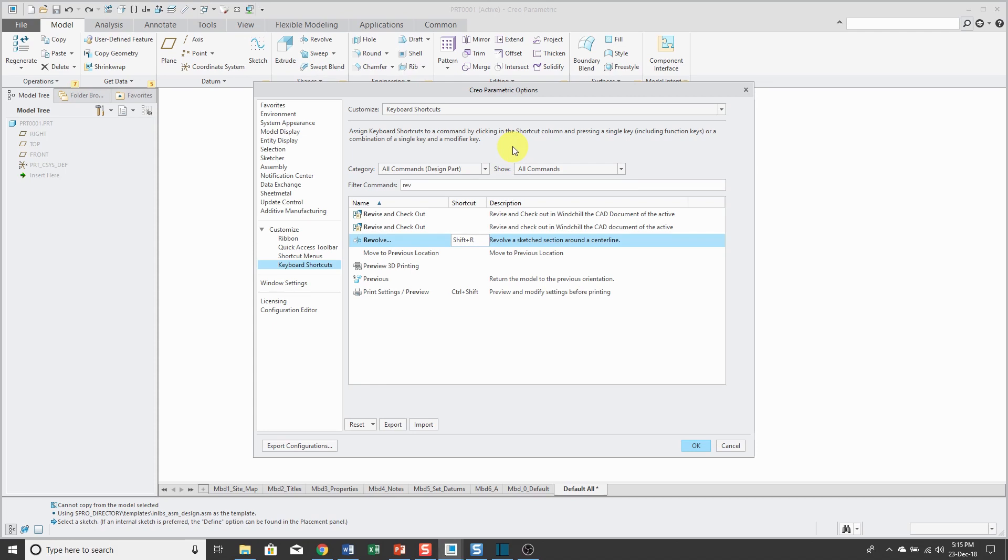It's sort of like in the video on customizing the quick access toolbar. I mentioned how you had to customize it in Creo Parametric 3.0 for every different mode that you wanted to use, which was a pain in the neck, and they fixed that in Creo Parametric 4.0. Well, unfortunately for these hotkeys, it is mode dependent.